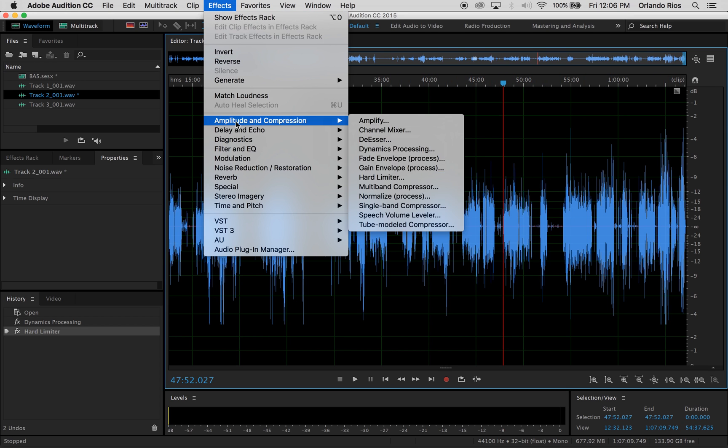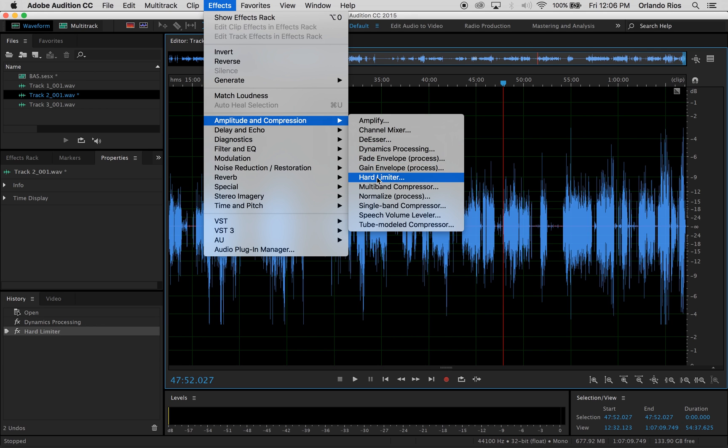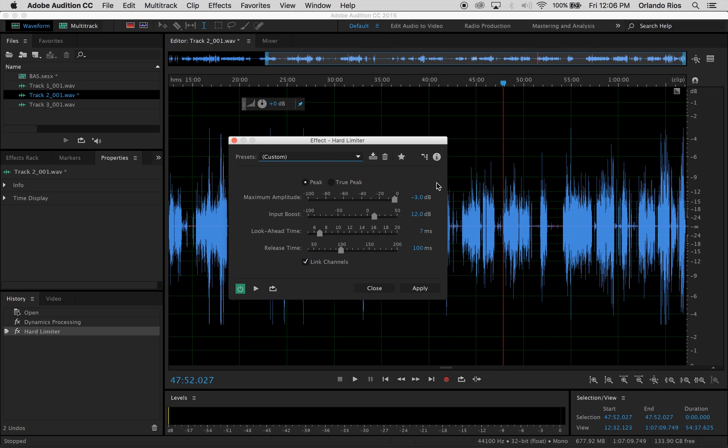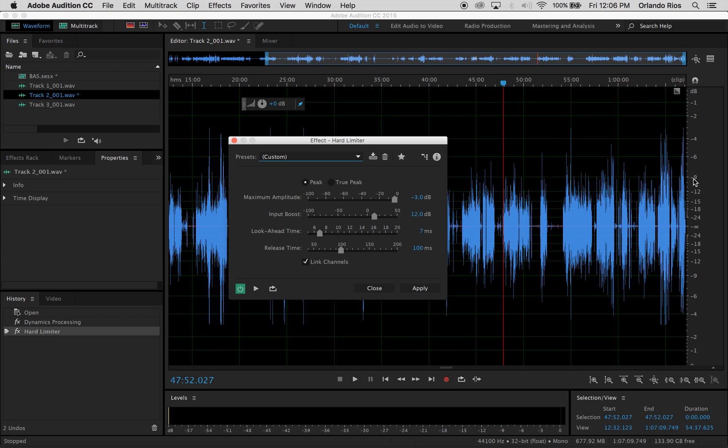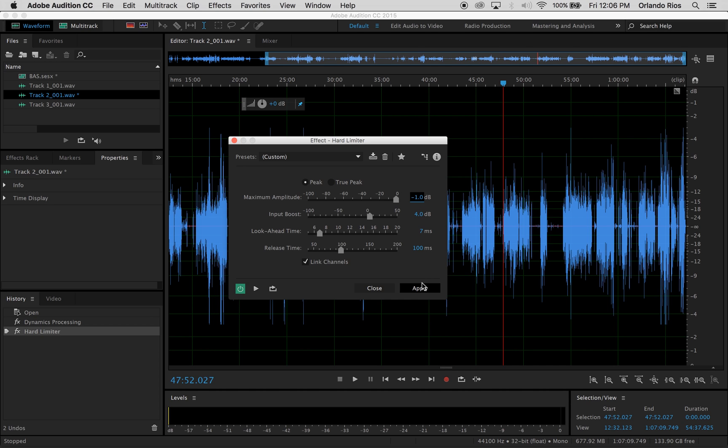The same thing applies. You'd go to Effects, Amplitude and Compression, Hard Limiter. And then you'd look here again. You see a negative four and we want to get to negative one. So you do kind of a little mathematical equation. I'm going to go with a full four, so I'll take that four in the input boost and then max it at negative one.